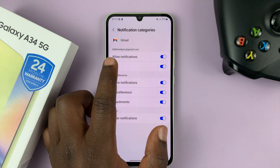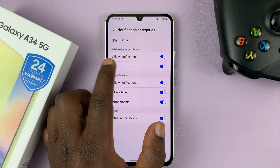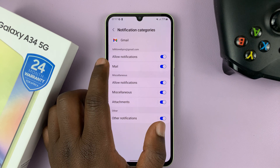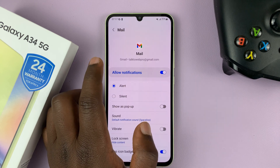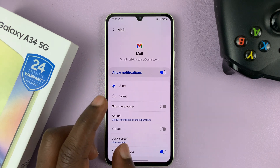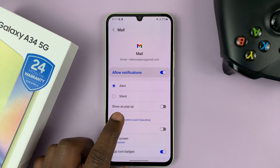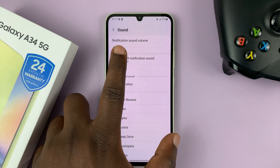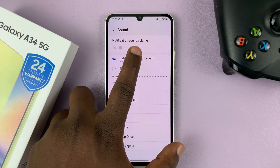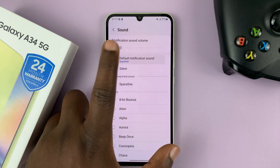So the main thing is email — incoming mail. So what you need to do is select that, and then go to Sound. You can see it's set to the default notification sound.